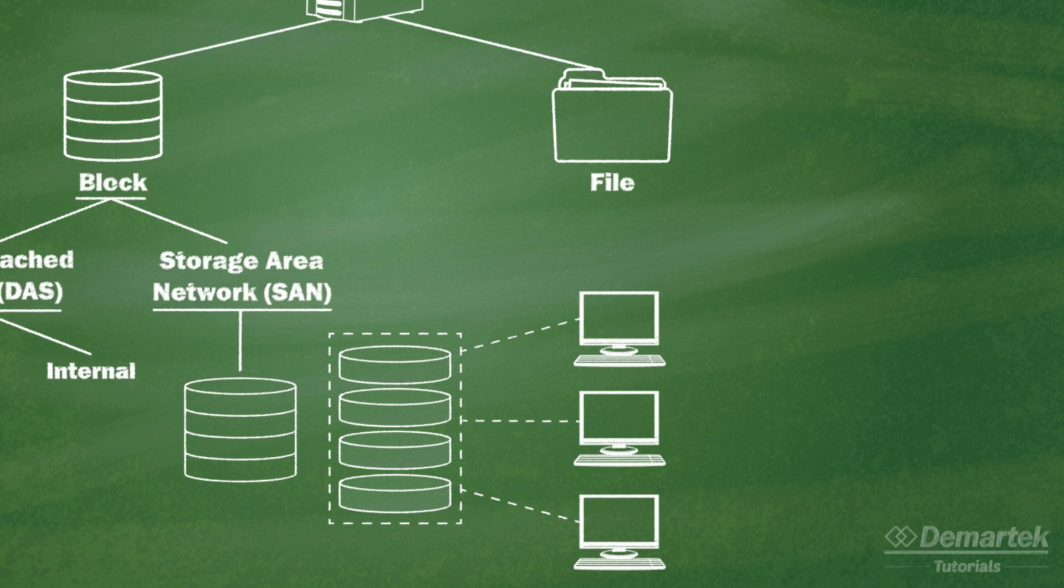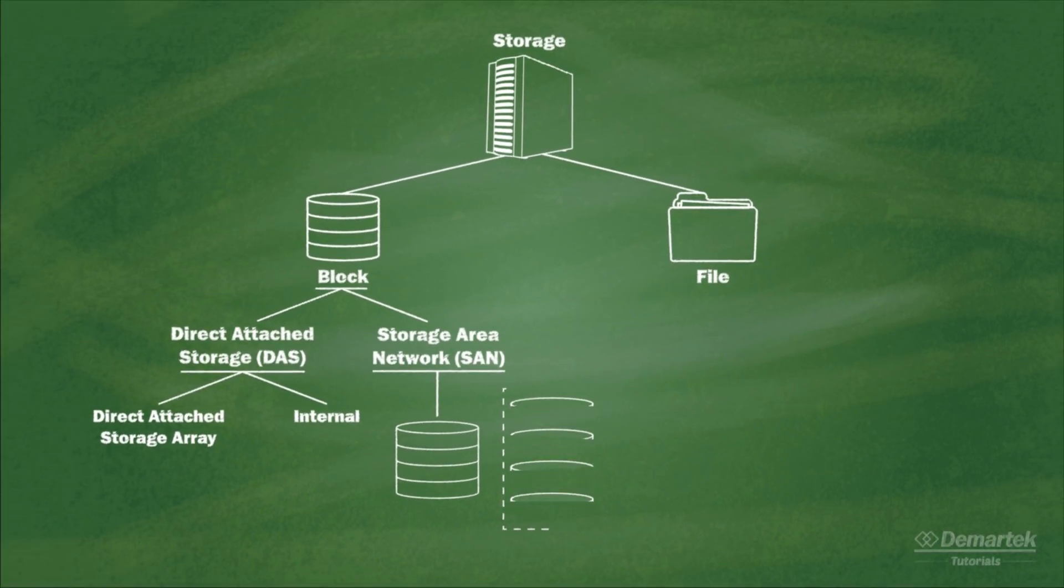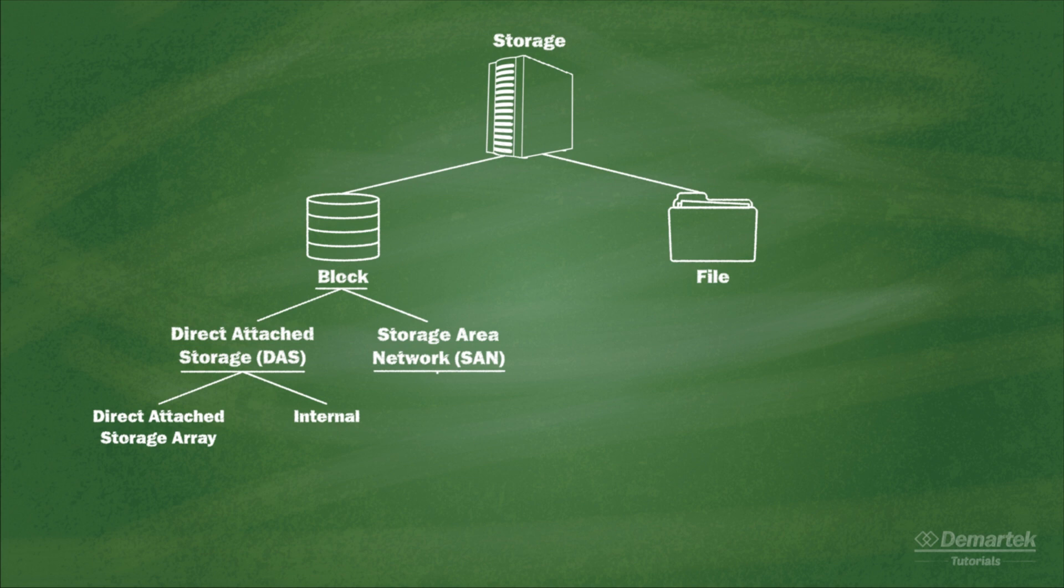The storage in a SAN is not owned by one server, but is accessible by all of the servers on the network. This SAN storage is divided into logical storage pools or volumes that can be assigned to particular host servers.